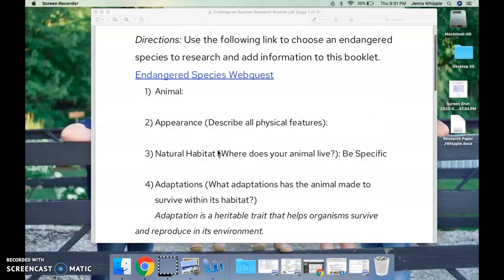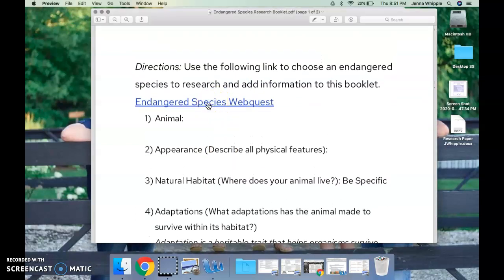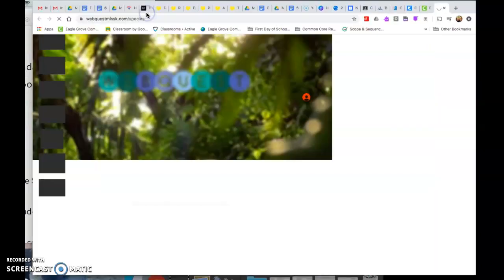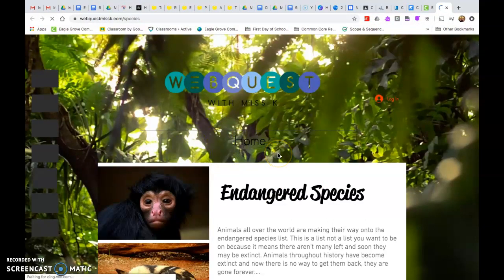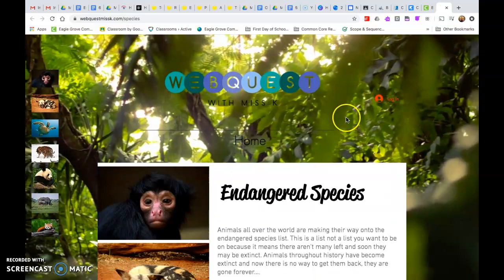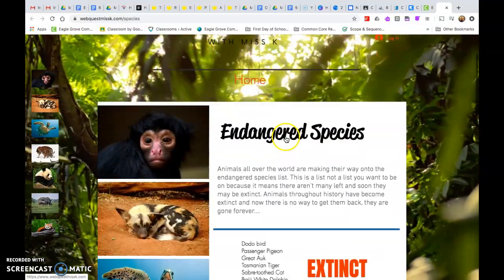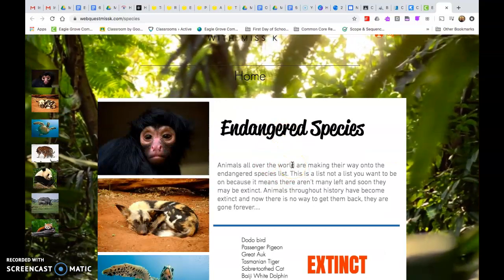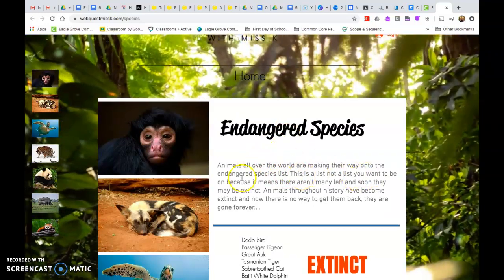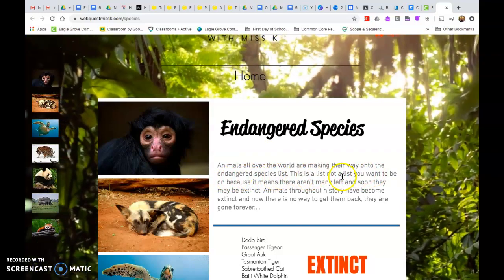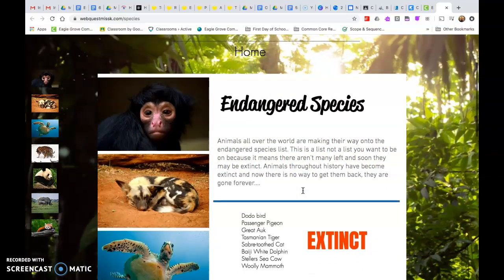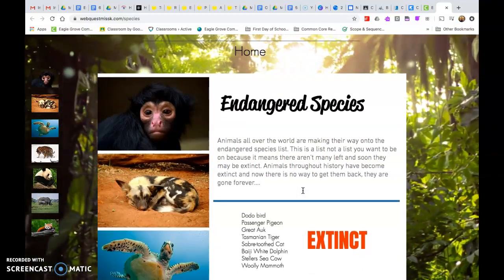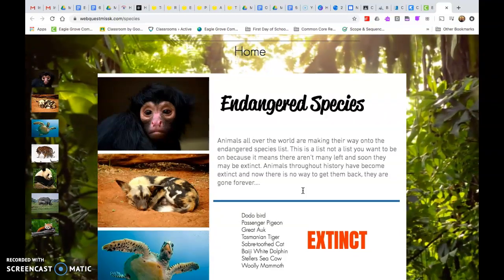Be specific — don't just put one word and think that that's answering the question. When I click on this link, 'Endangered Species,' it will bring you to this web quest. Up here it says 'login' — you do not need to log in, so don't even worry about that. It says: 'Endangered Species — animals all over the world are making their way onto the endangered species list. This is a list you don't want to be on, because it means there aren't many left and soon they may be extinct.'